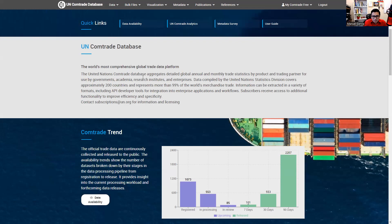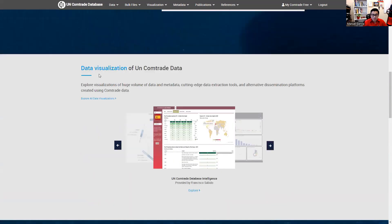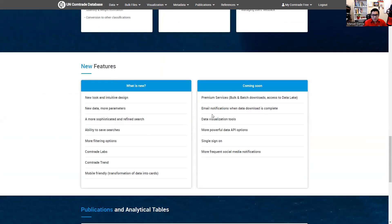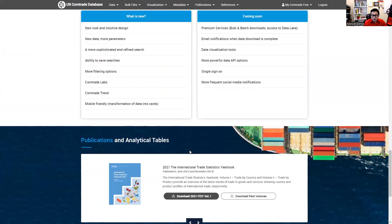Let me take a look at the platform — that's how it looks. In Comtrade you can find the data availability, a section for data visualization where you can explore more detail in a visual way, reports created by Comtrade, and you can perform different activities like data pipelines, different processes. There are also new features and publications you can explore if you're interested.